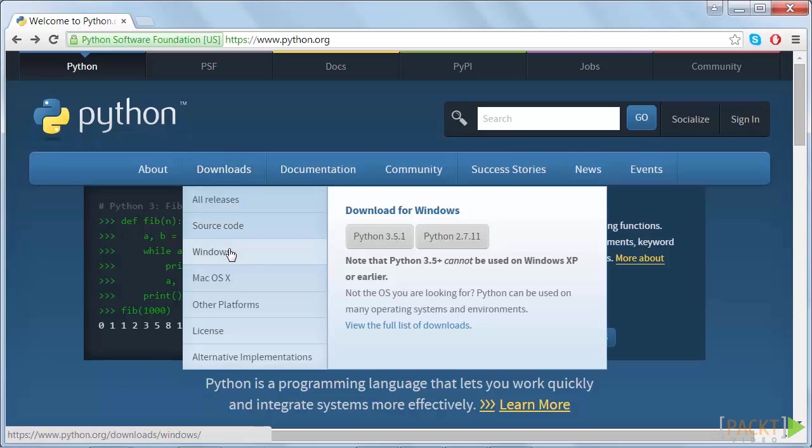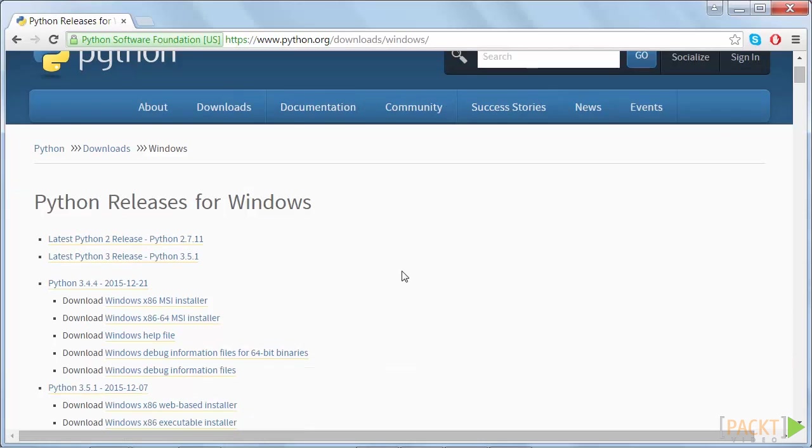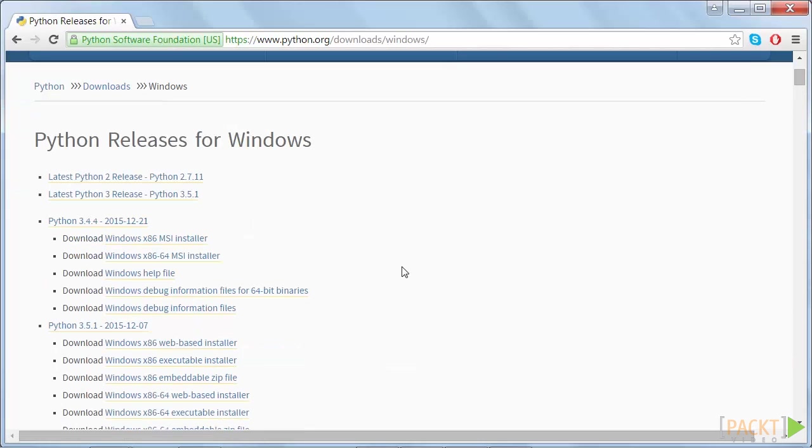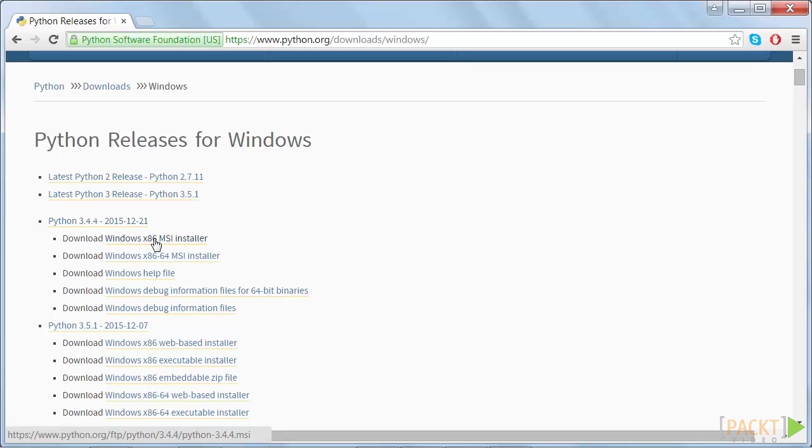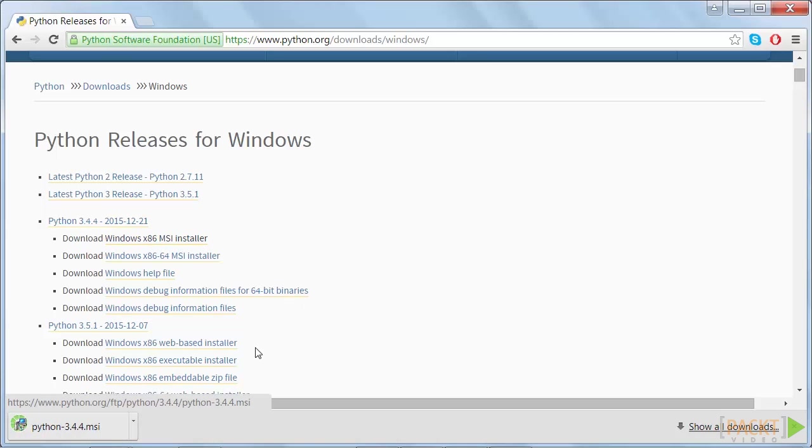I will show you how to install Python 3 for Windows as it is slightly more complicated. On the Downloads page, scroll down until you see Python 3.4 and click on the installer.